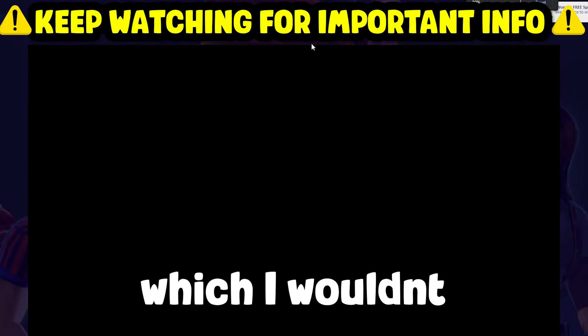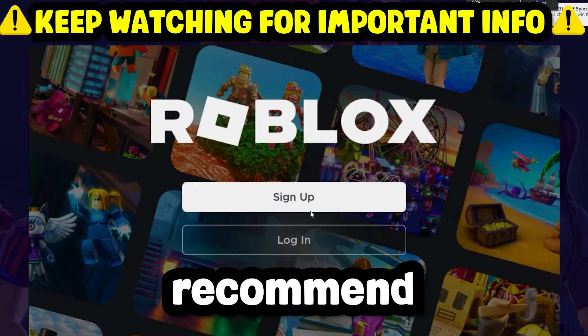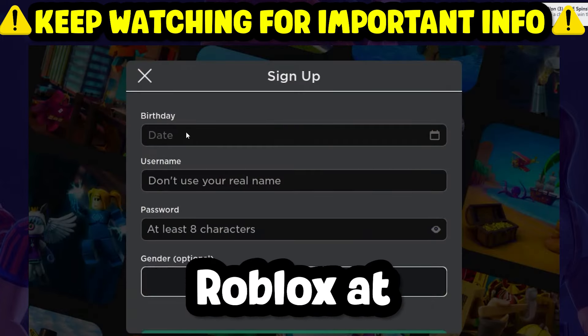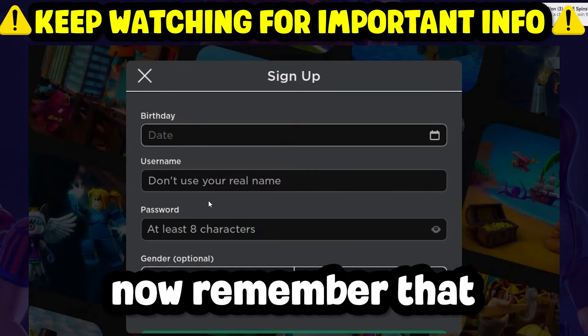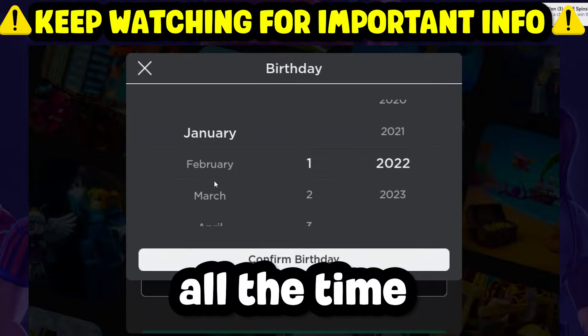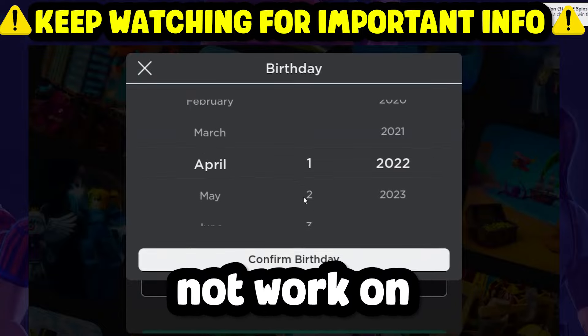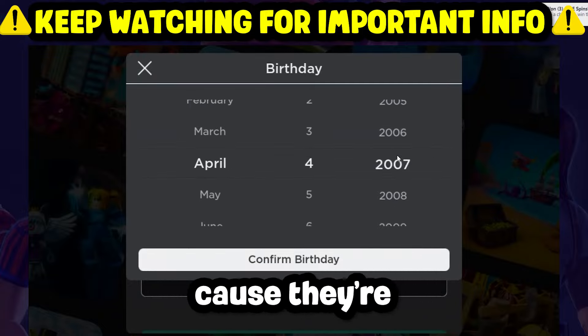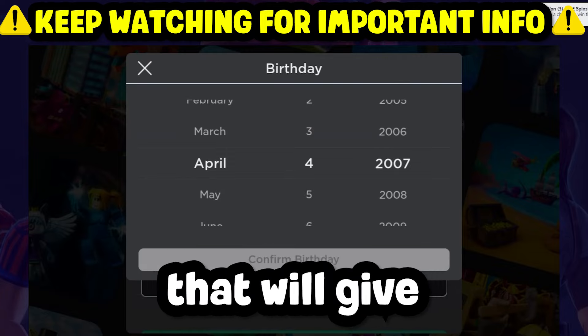After that you can create an account or log in, which I would recommend. And there you go — you are now able to play Roblox at school. Now remember that we won't be updating the links all the time, so they may not work on your network. If they don't, I would recommend checking the comments because there might be someone that will give you a link there.